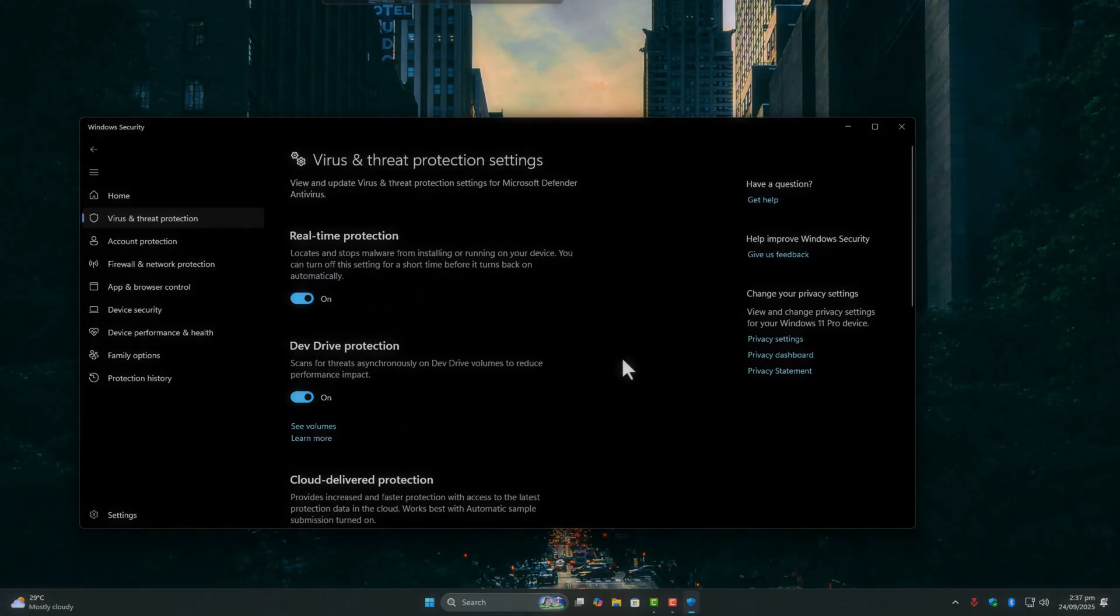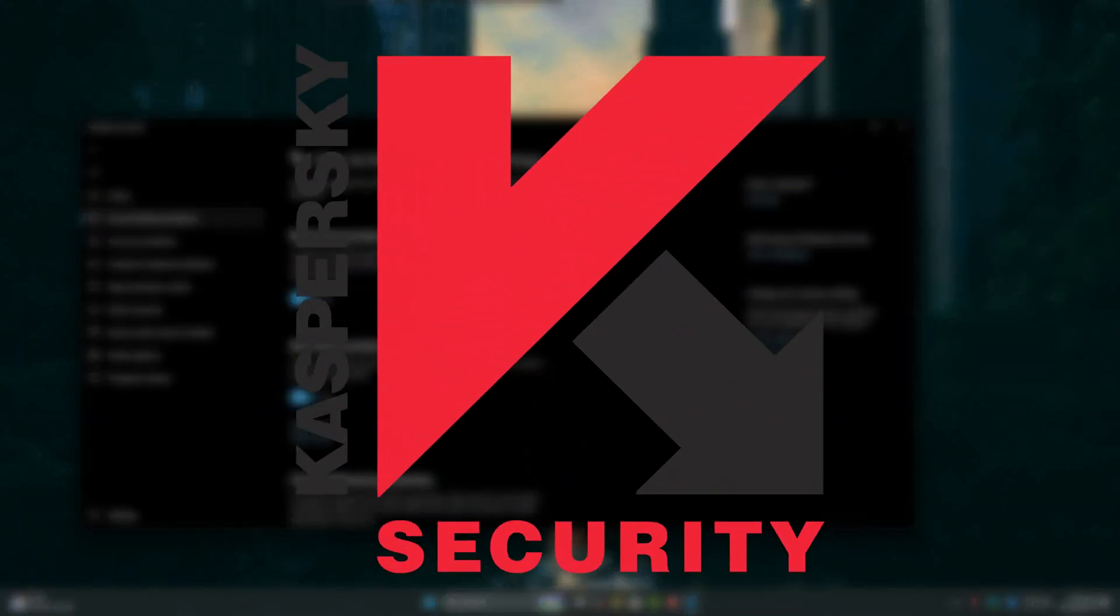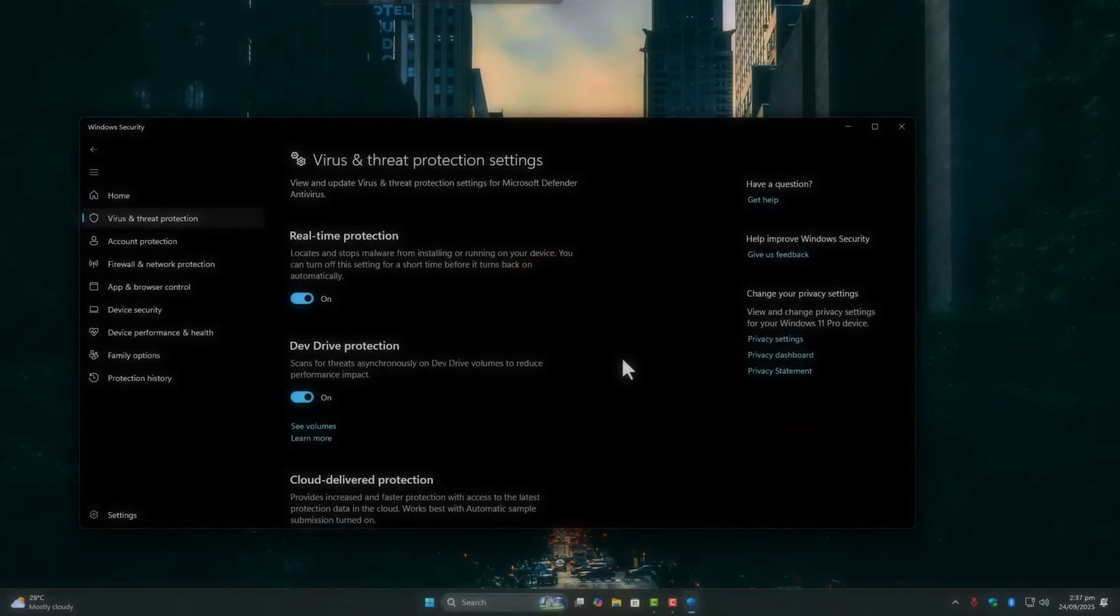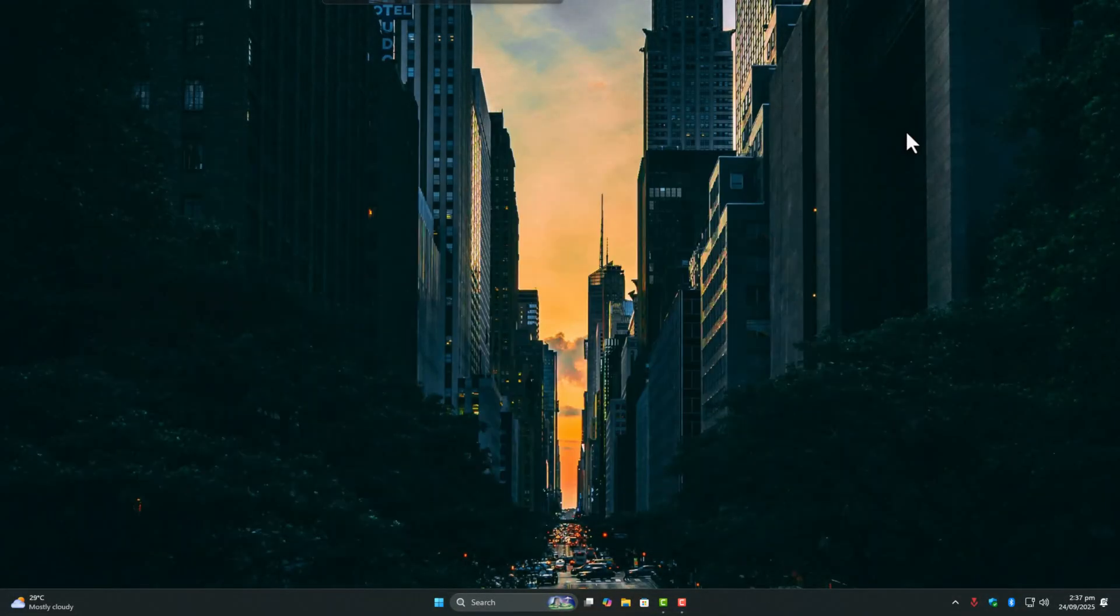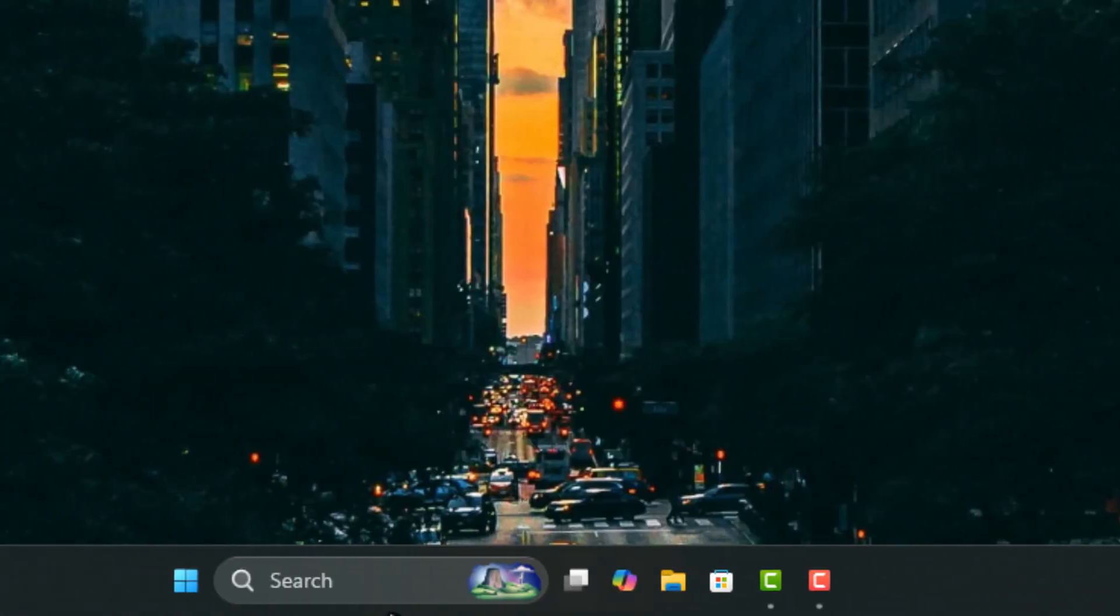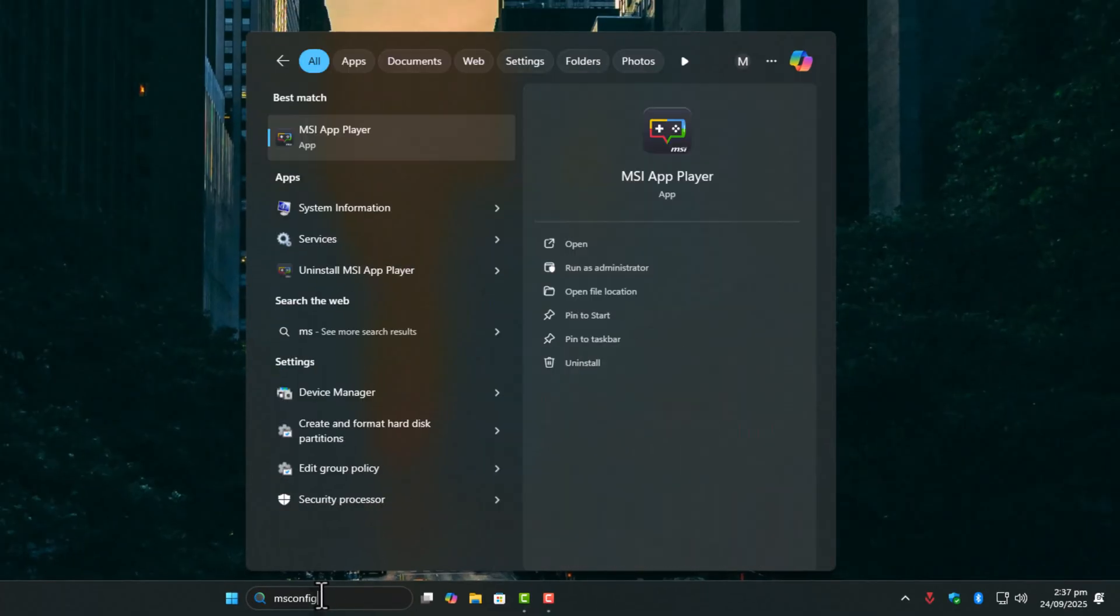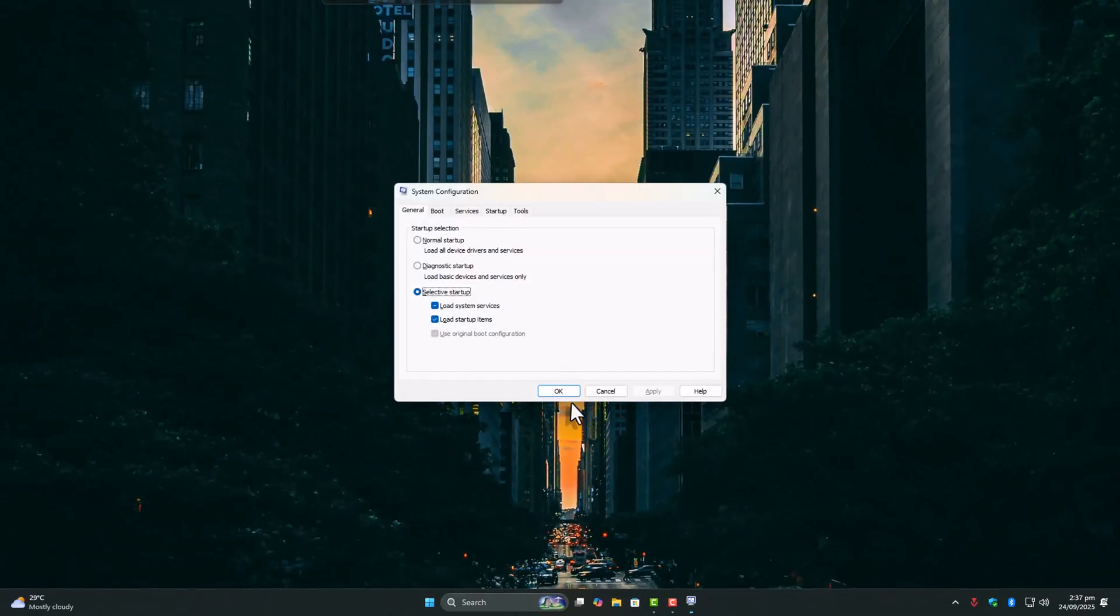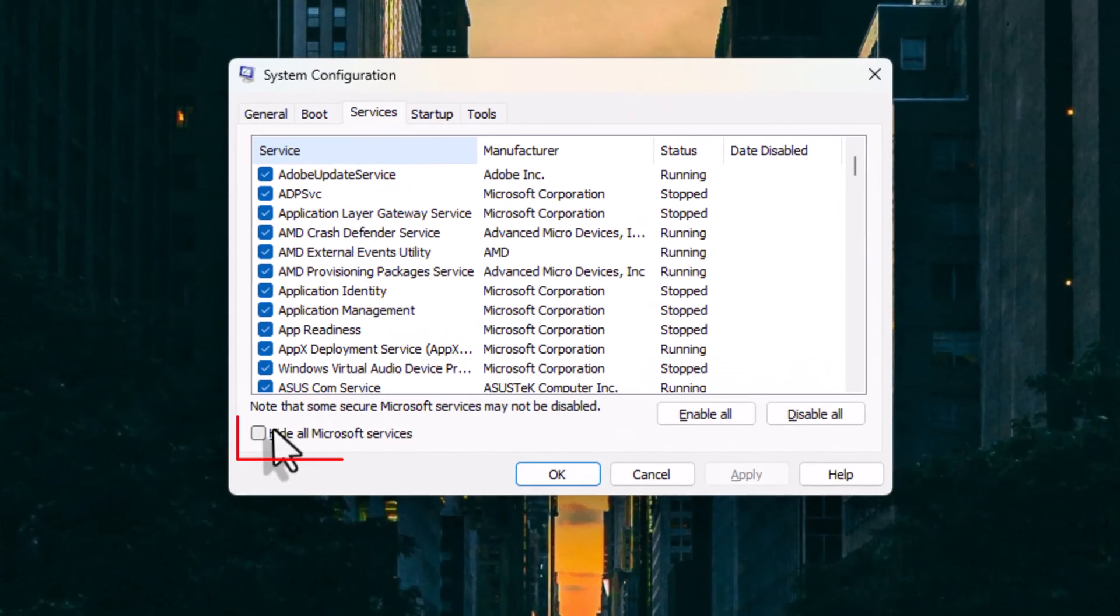But if you're using Avast, Kaspersky, or any third-party security, disable real-time protection before gaming. For anti-cheat services, it's a bit trickier. Remember, press Windows Search, type msconfig, open it, go to the Services tab, and uncheck everything except GameLoop related.